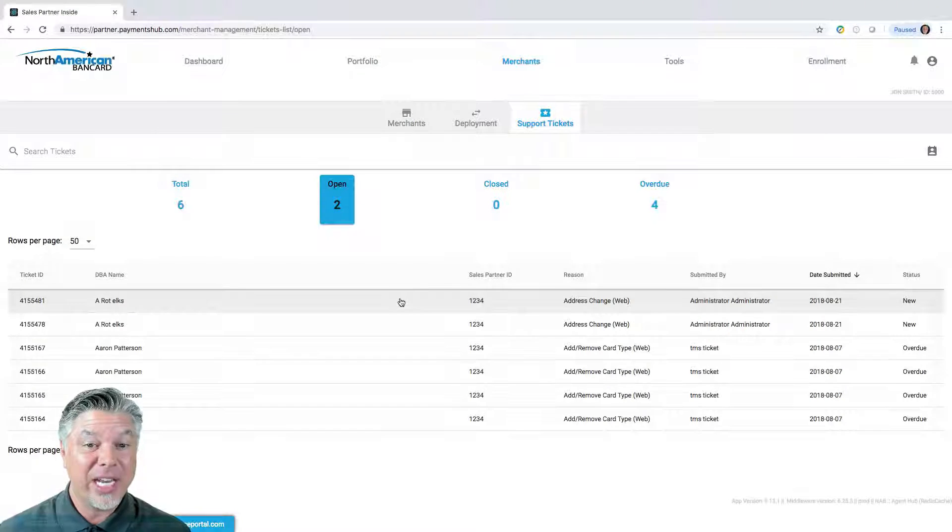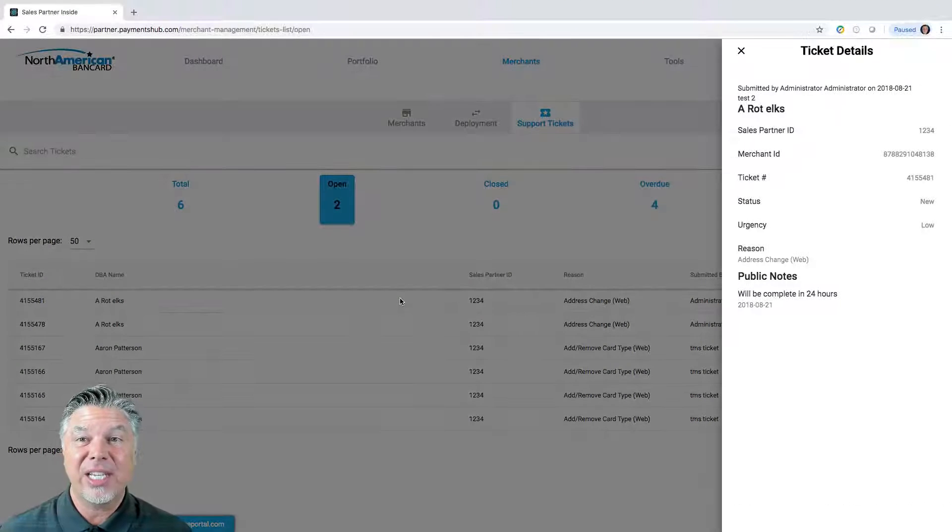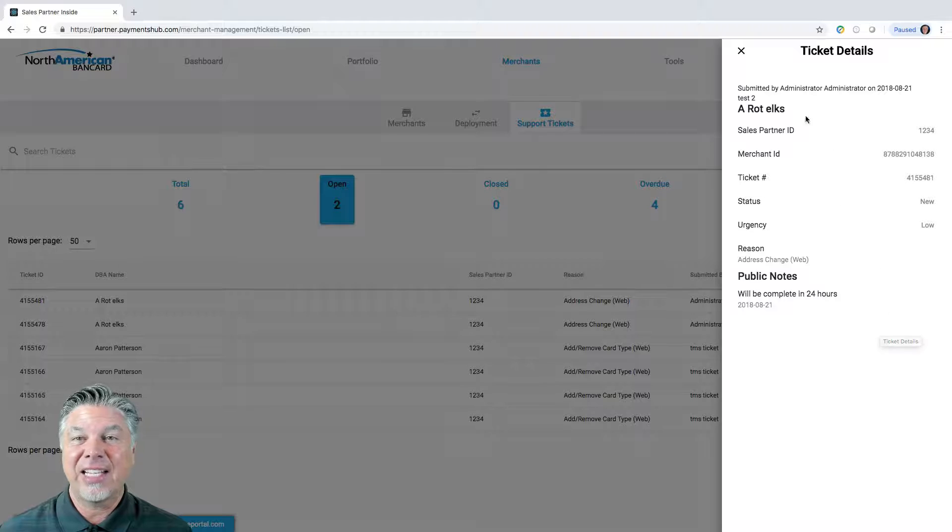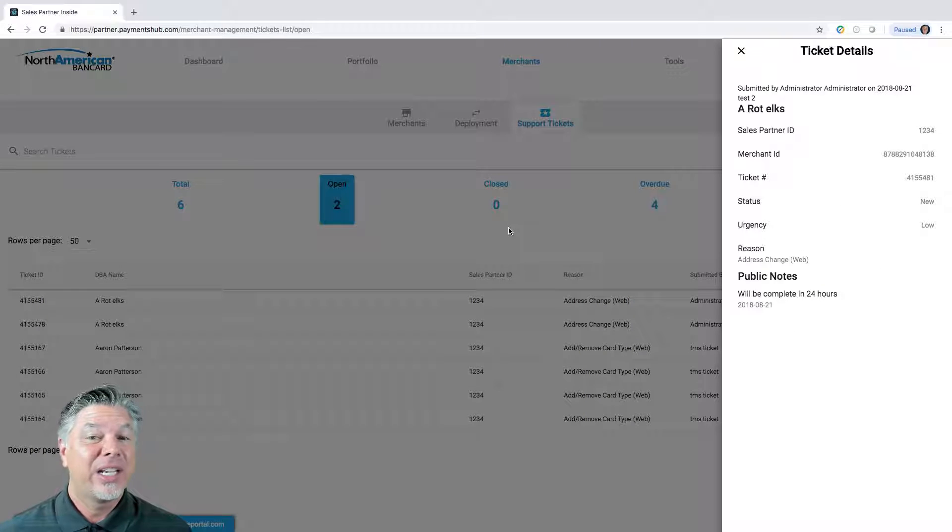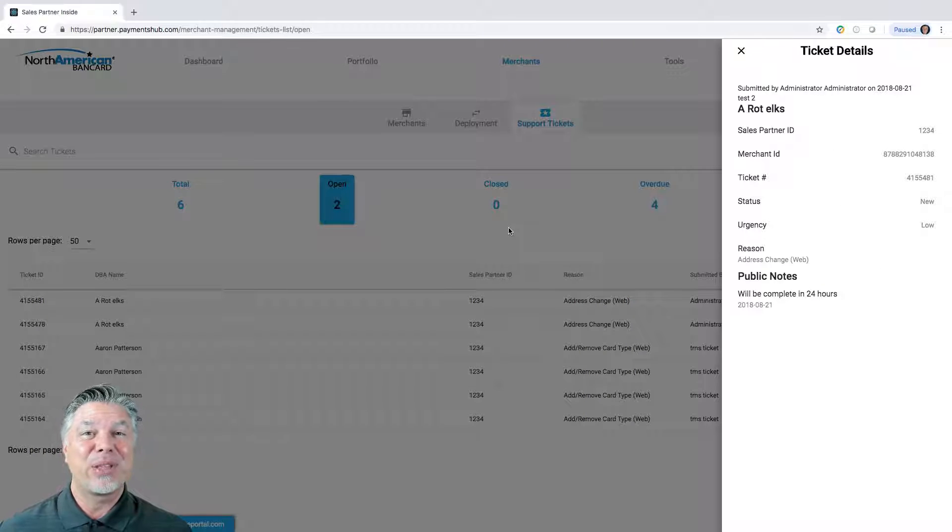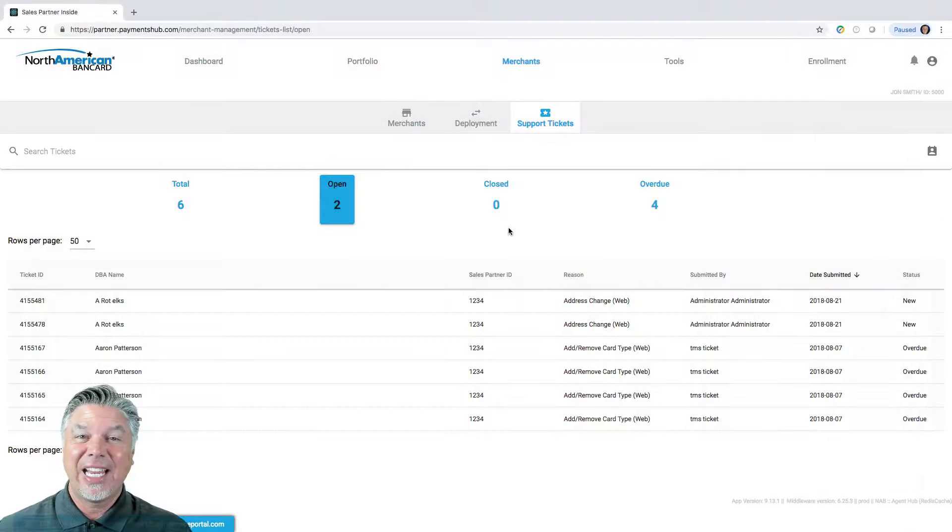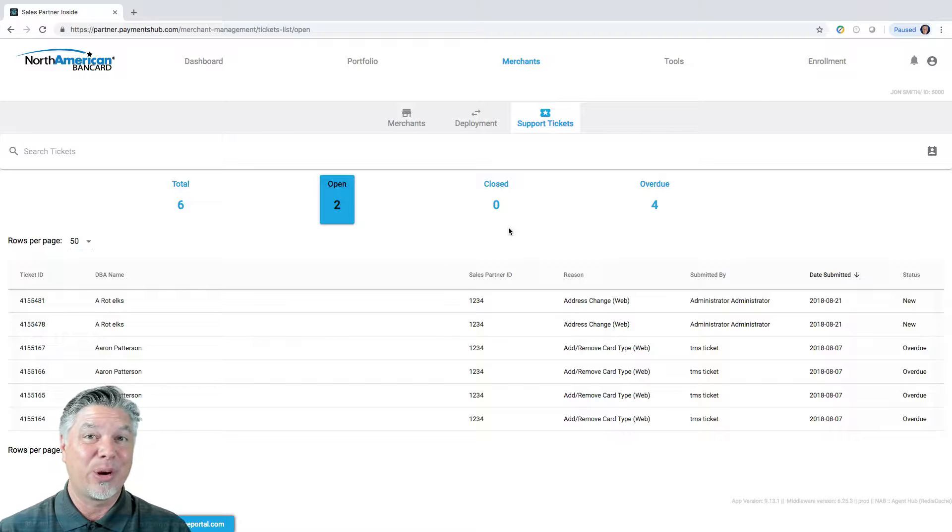But look what you can do, you can actually click on those tickets individually, see the status and the notes. Stop looking through your email for this information, it's at your fingertips with Partner Portal.